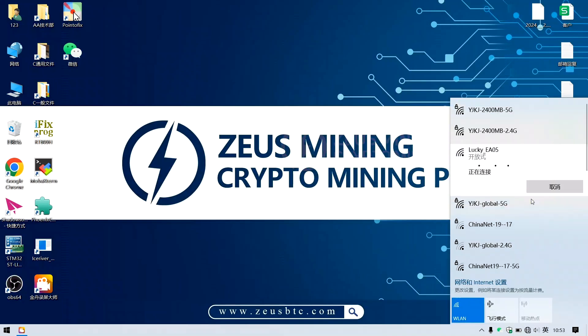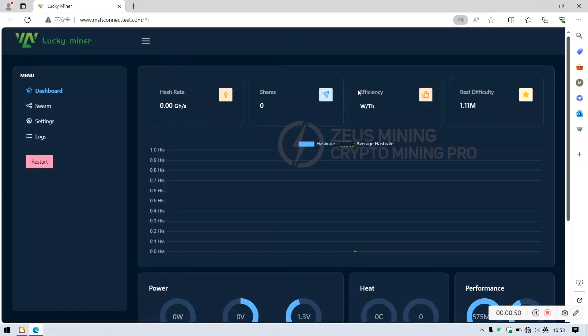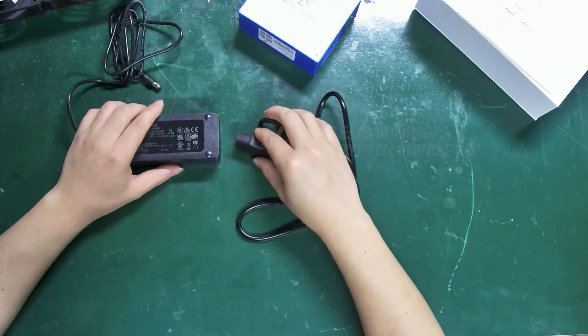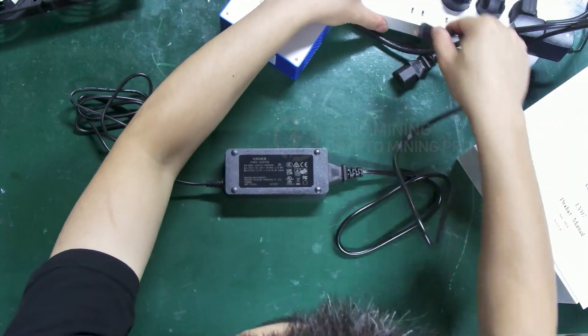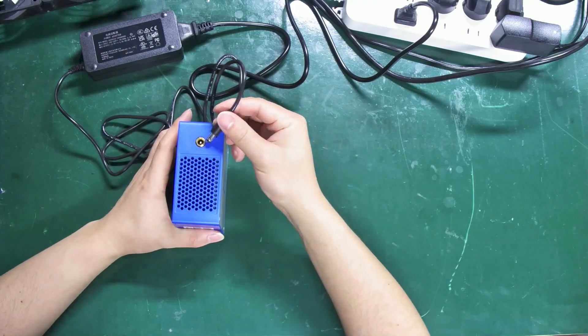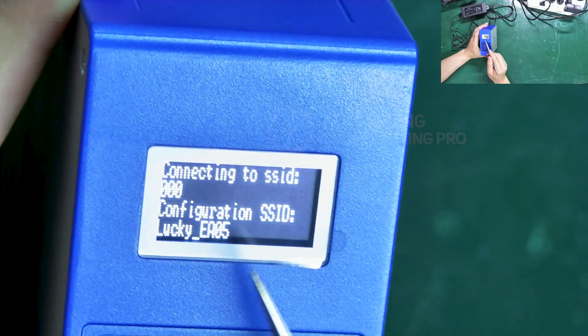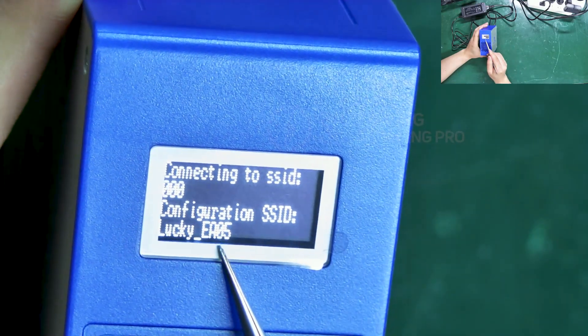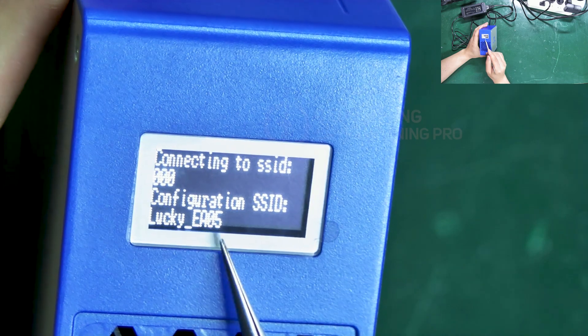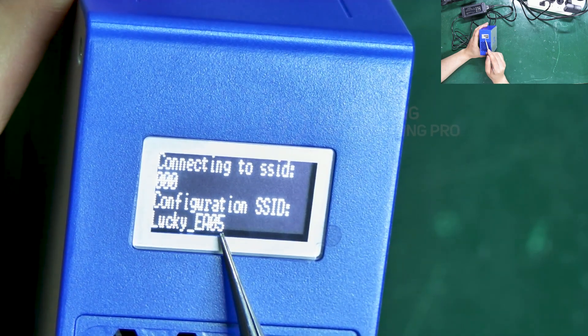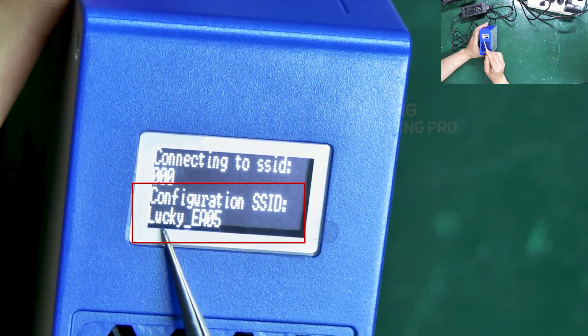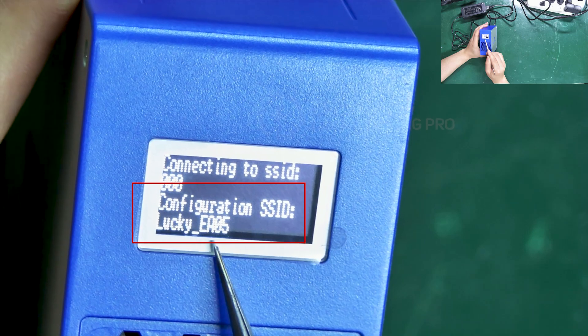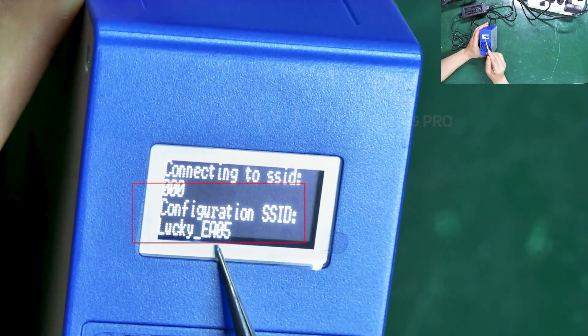Next, I'll demonstrate its use using a laptop. When the miner's screen displays this interface, it indicates successful startup. We can see here the configuration SSID, which is the Wi-Fi network name we need to connect to.